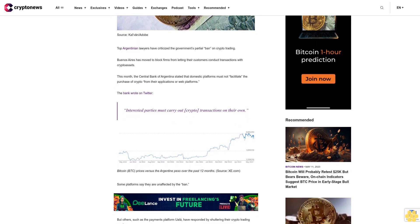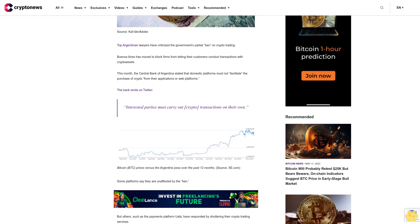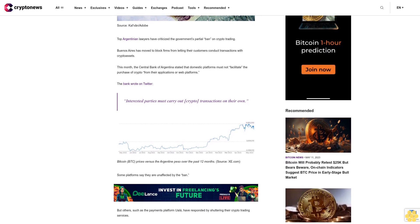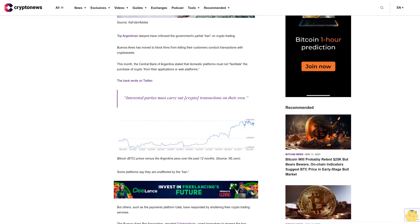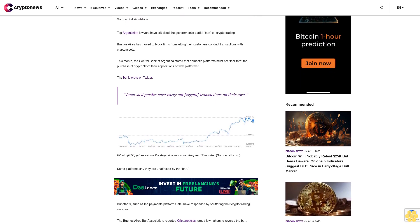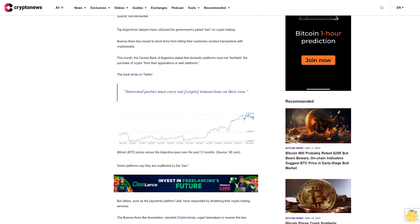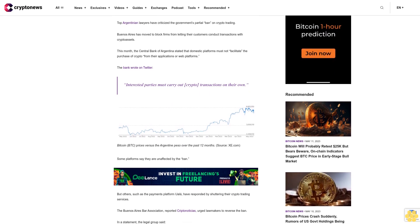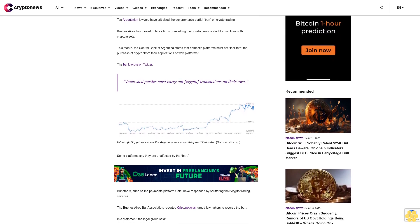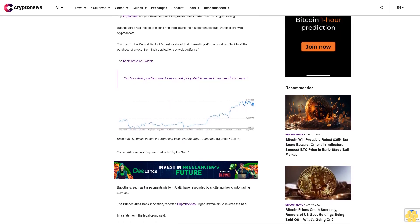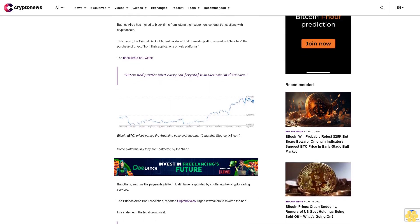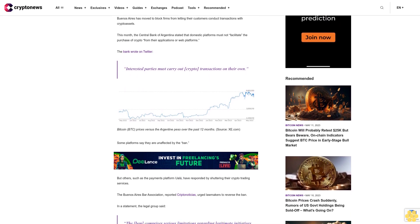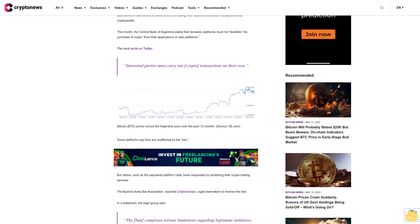The legal group said the ban comprises serious limitations regarding legitimate initiatives that enable innovation, investment, financial inclusion, and employment in Argentina. The group stated that the Central Bank had added new restrictions for users of new technologies.